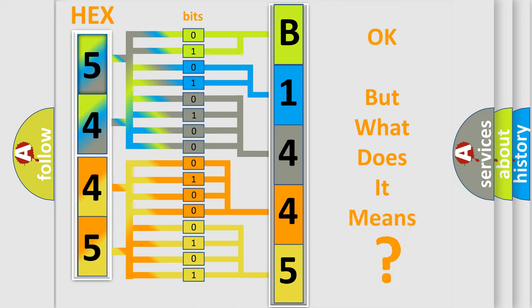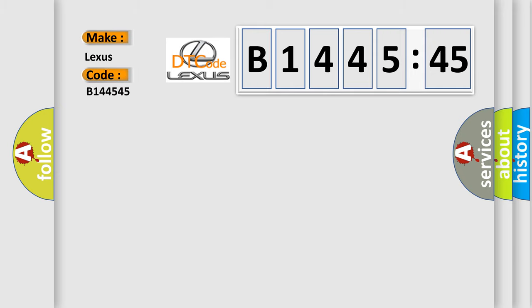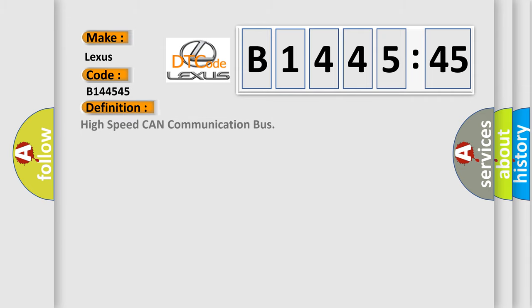The number itself does not make sense to us if we cannot assign information about it to what it actually expresses. So, what does the diagnostic trouble code B144545 interpret specifically for Lexus car manufacturers?